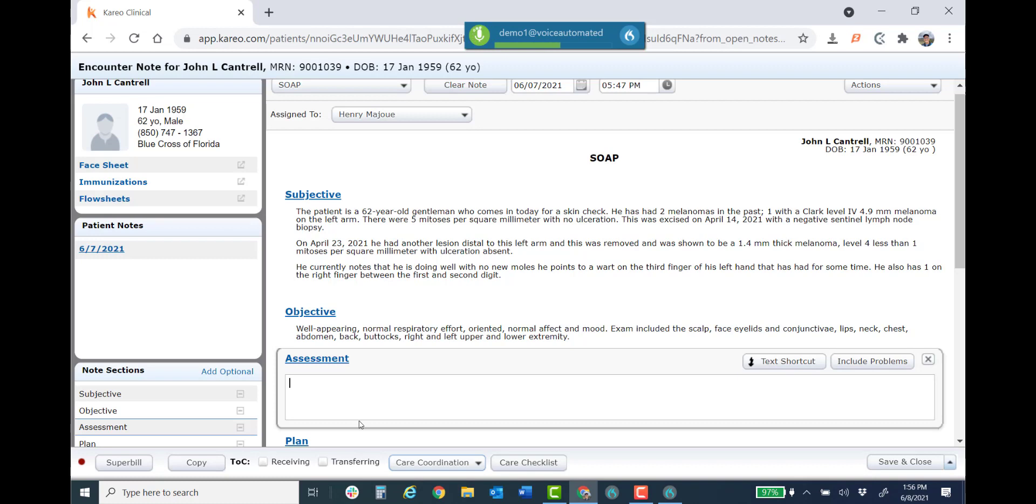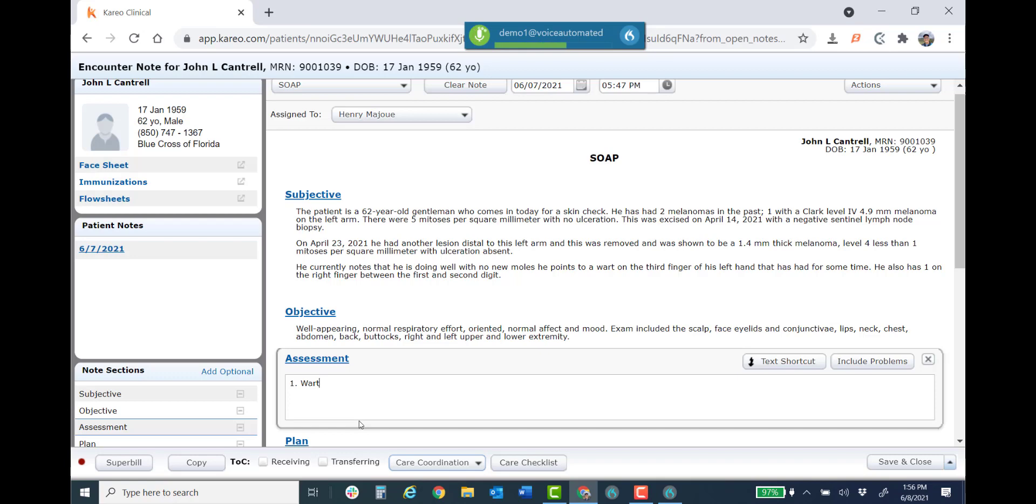One period. Wart. Colon. On the third finger of the left hand he had a three to four millimeter hyperkeratotic papule and this was frozen with liquid nitrogen with three brief freeze thaw cycles period. On the next visit, comma, we will freeze it a bit harder if it appears to persist and he didn't get too much of an inflammatory response. Semicolon. And also on the third right finger he had a three millimeter papule that was frozen with liquid nitrogen as well period.